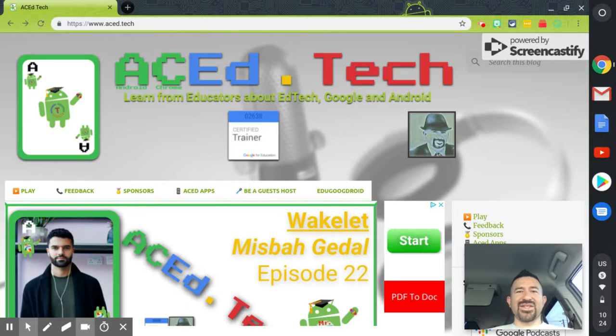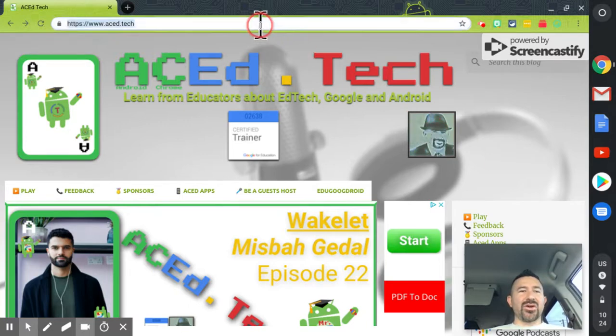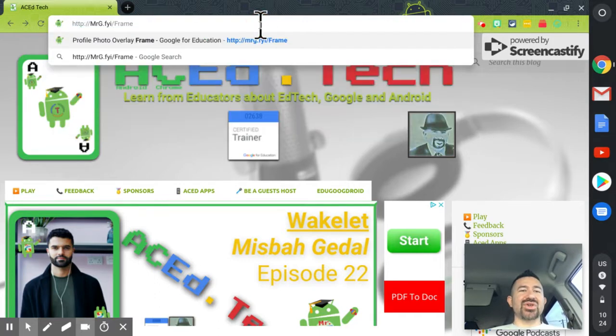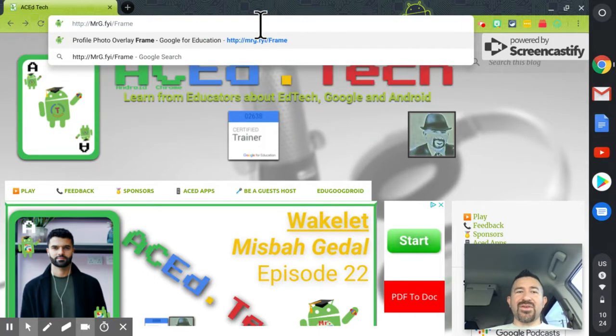Hello, Mr. G. The G is not for Google, but it fits. And here you're going to learn how to create a picture frame or photo overlay for your avatar.